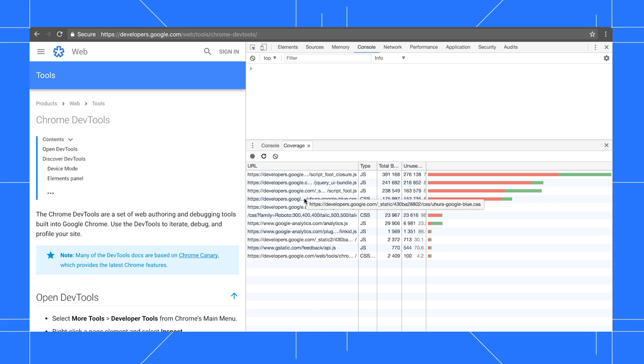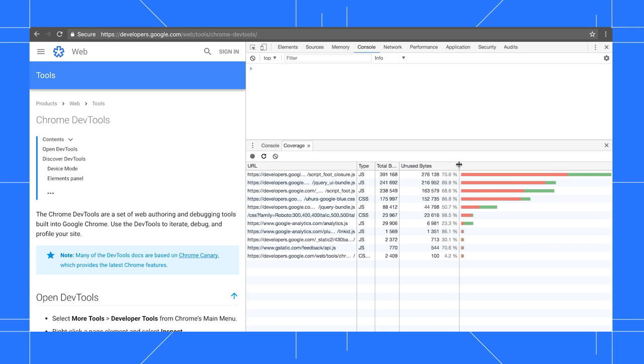You can see there's a bunch of external files getting loaded and most of the bytes in those files aren't even getting used.